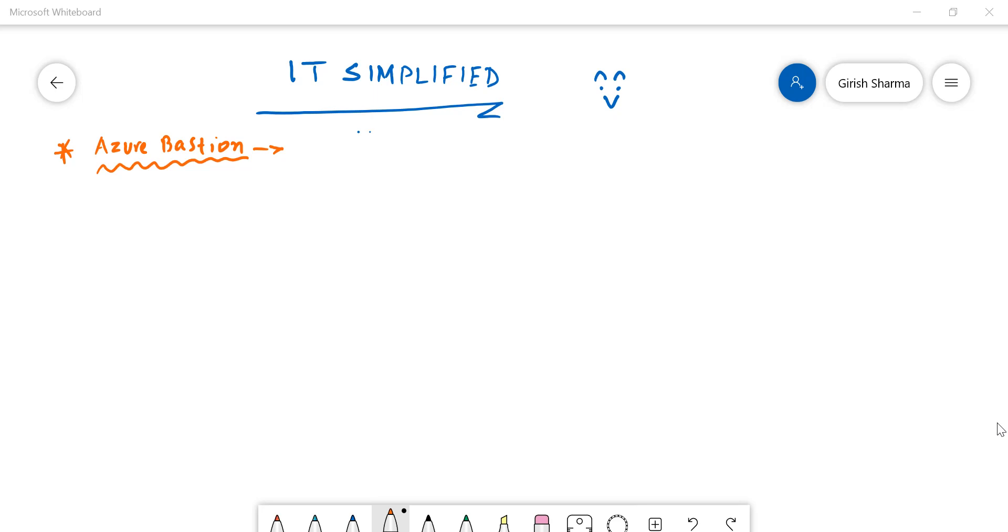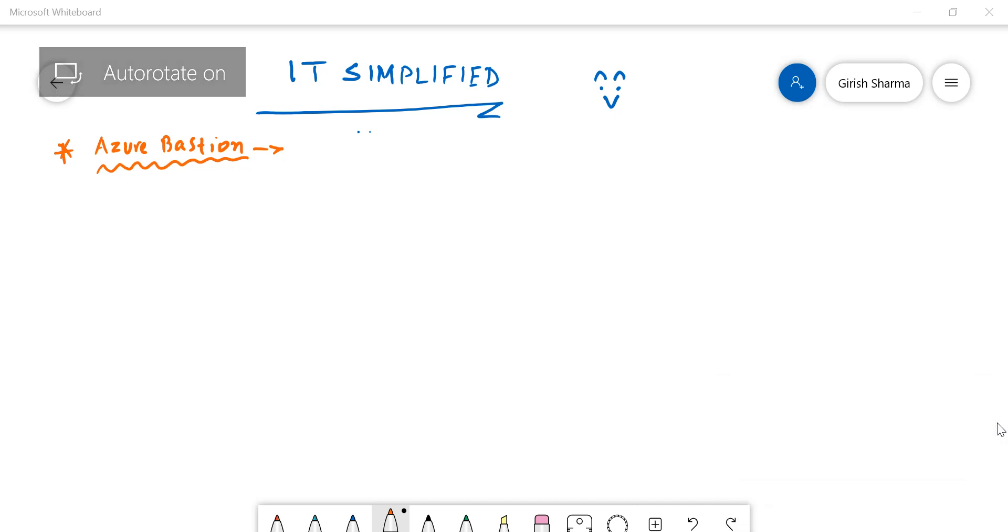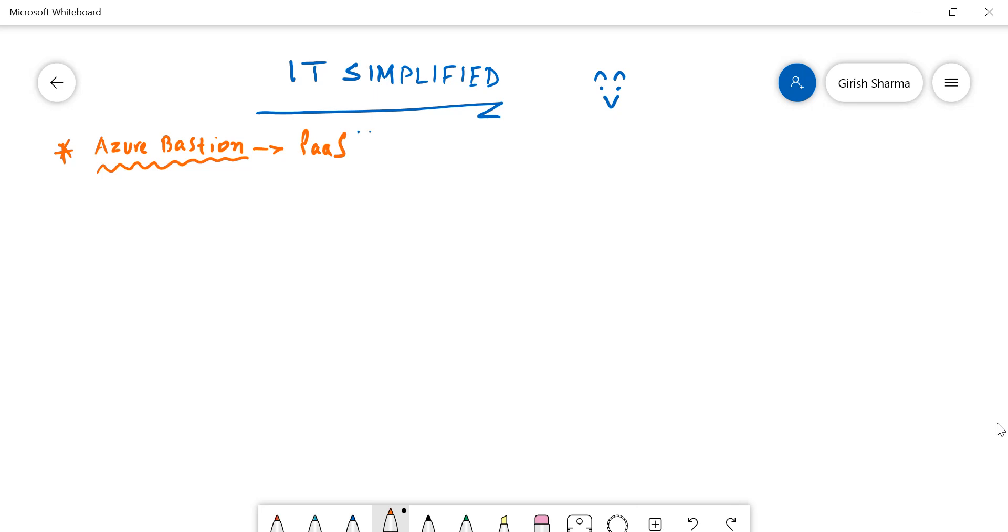In simple terms, Azure Bastion is like a jump box but it's a platform as a service. We all know the usage of a jump box in any environment, but because it's a platform as a service it's scalable. You don't need to worry about updates or patching - everything is done for you in the background.